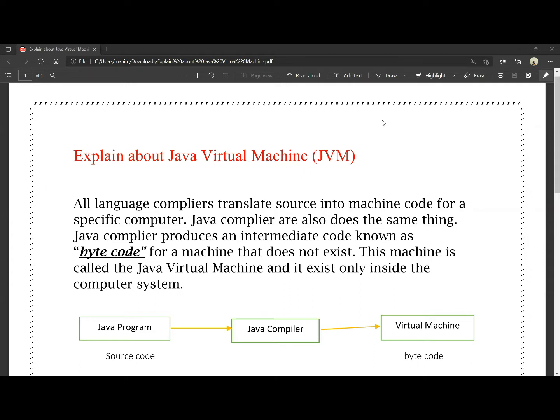This is a very important question for exams. In short answer, it is a compulsory question. Explain about Java Virtual Machine or write about JVM — this is a very important question.